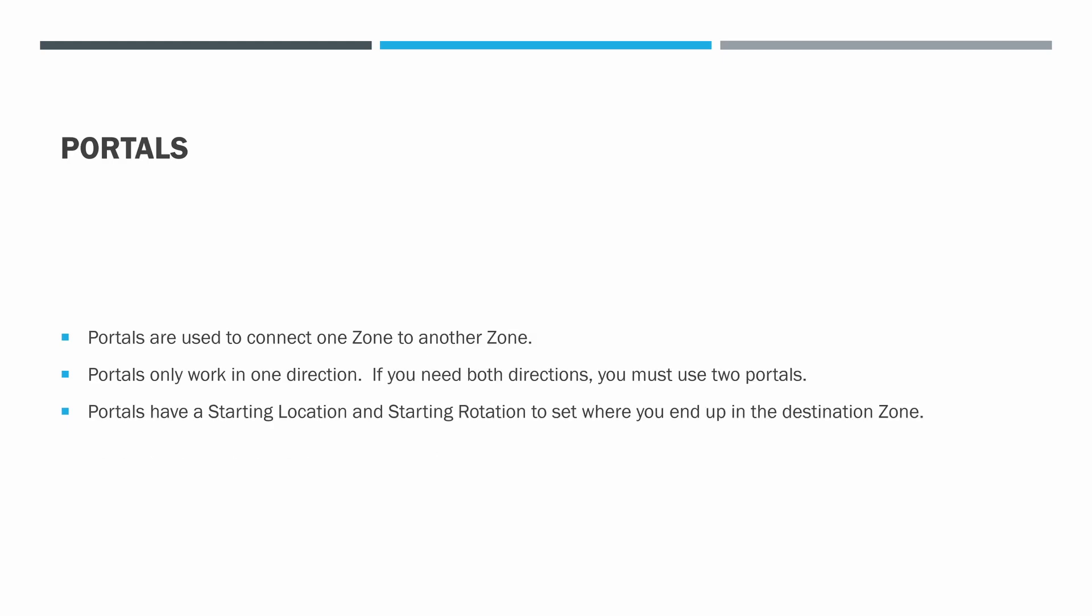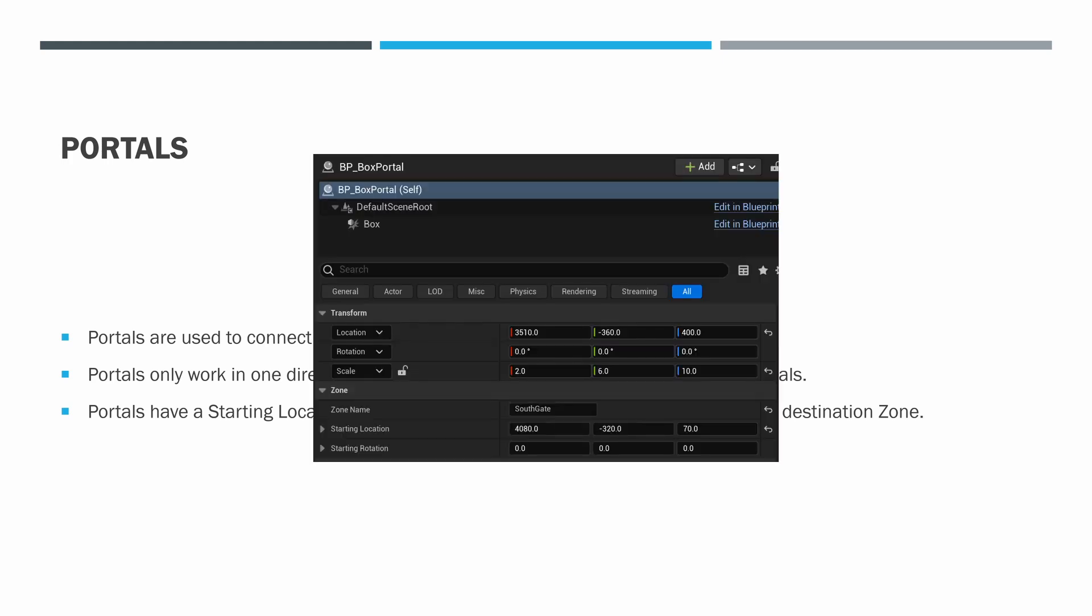Portals are used to connect one zone to another. Portals only work in one direction. If you need both directions, you must use two portals. And we're going to take a look at what that looks like in a bit here. Portals have a starting location and starting rotation to set where you end up in the destination zone. They also have a zone name.